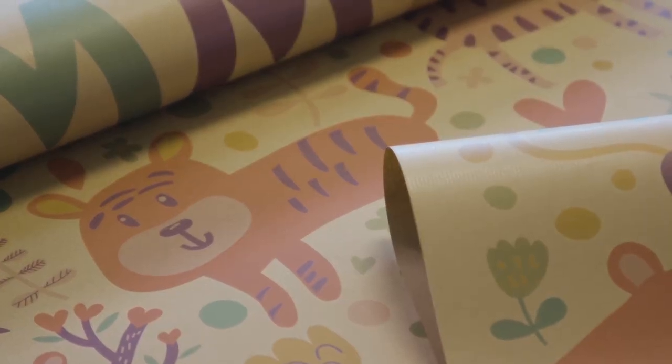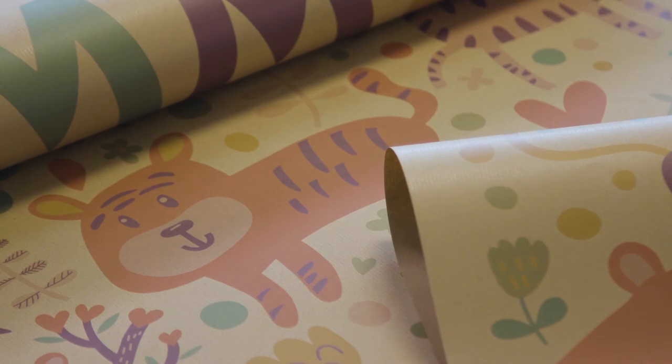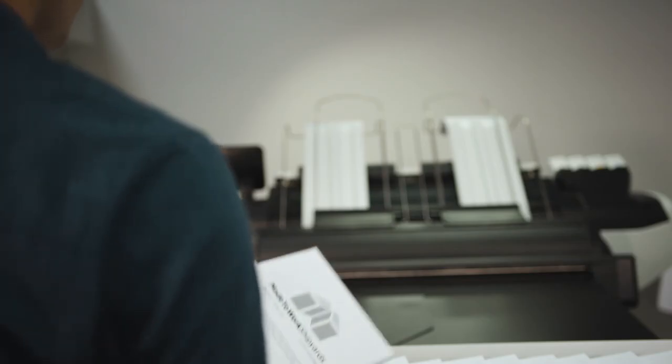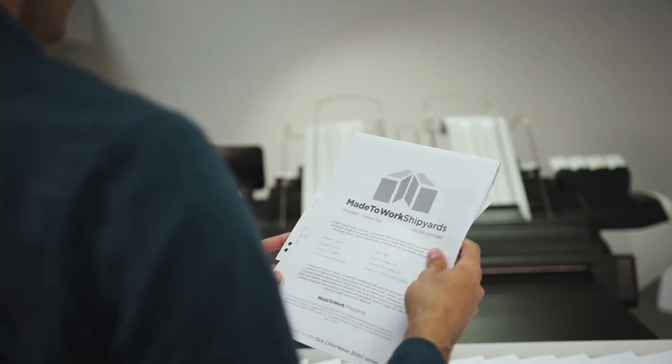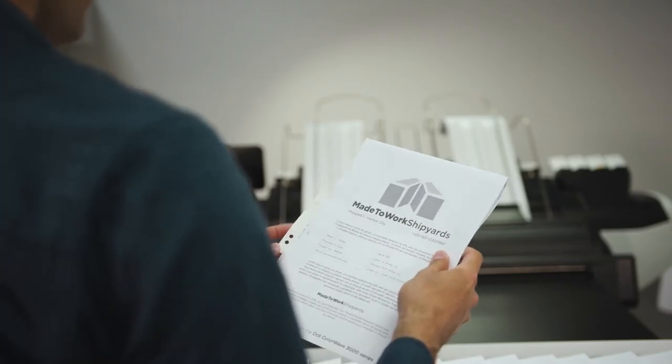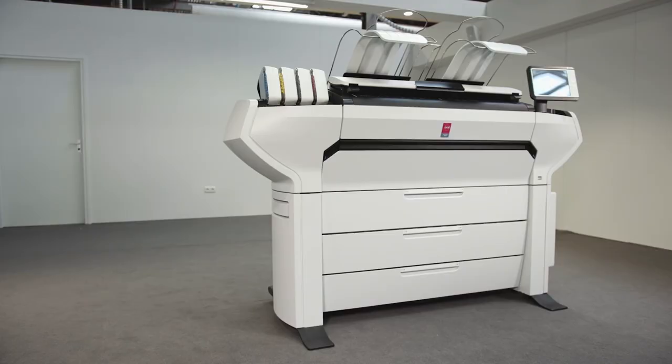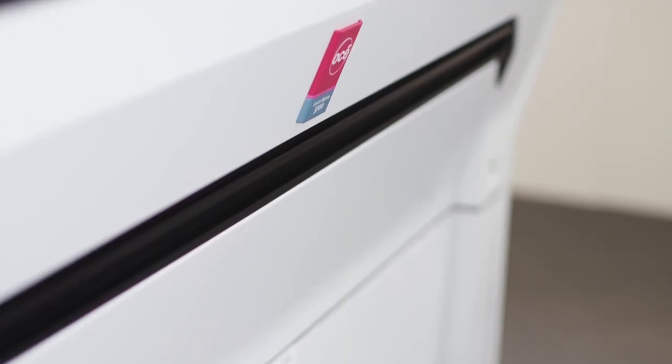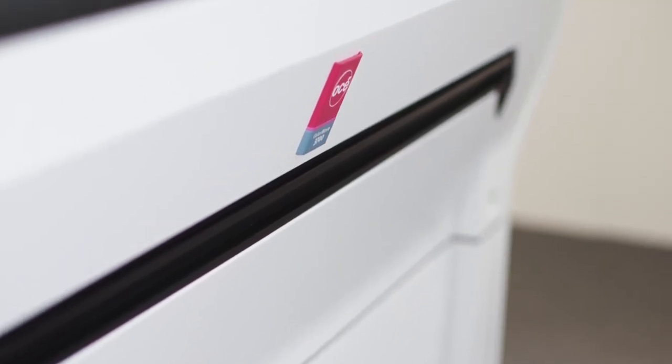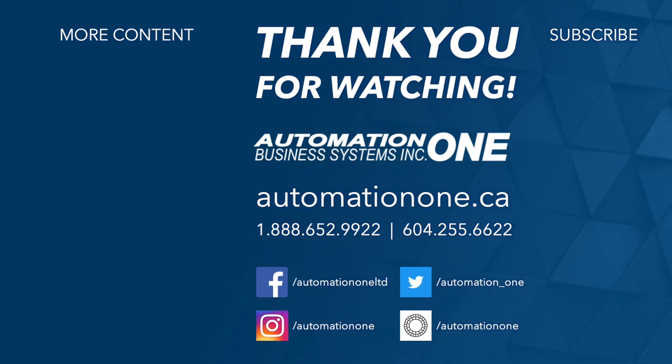Rock solid, wide format printing with unparalleled ease of use. The Osei ColorWave 3000 for the creators. For more information, please visit our website or contact us directly.